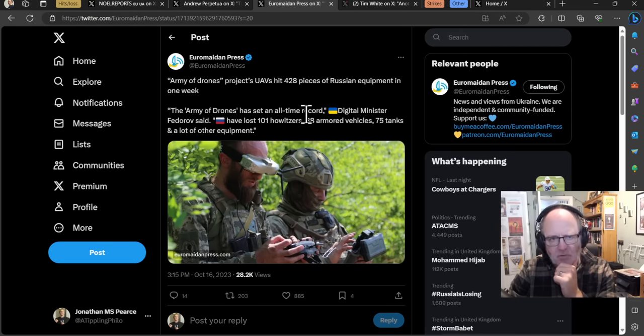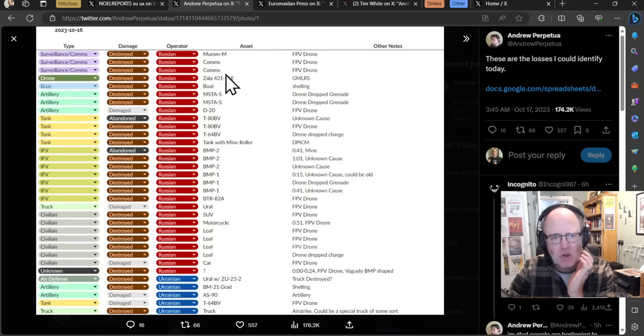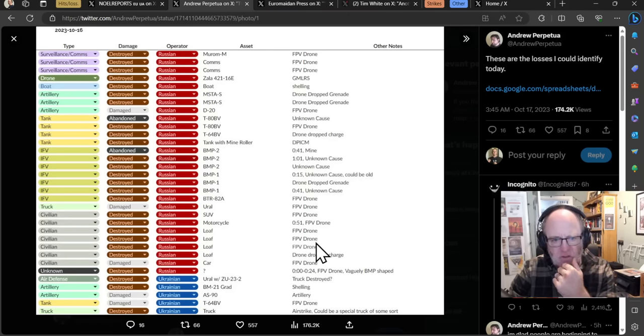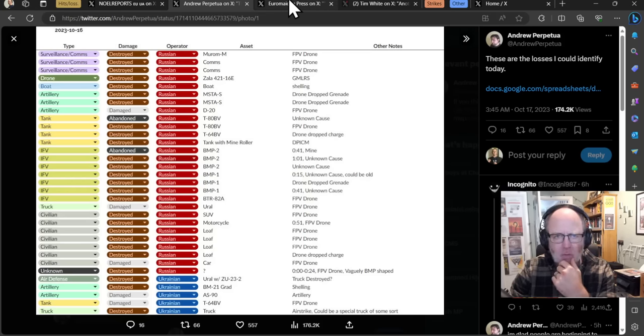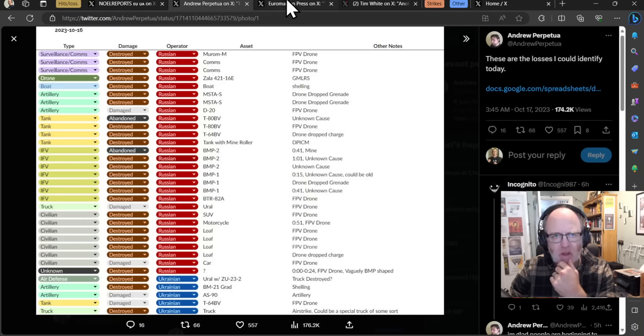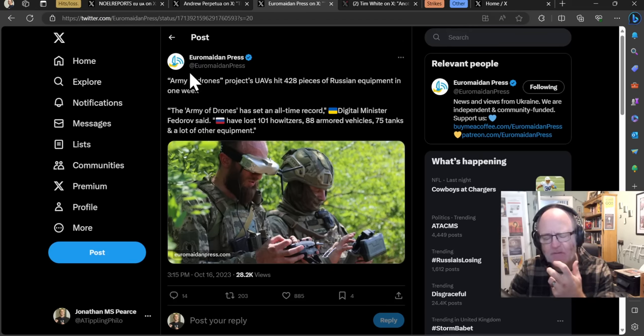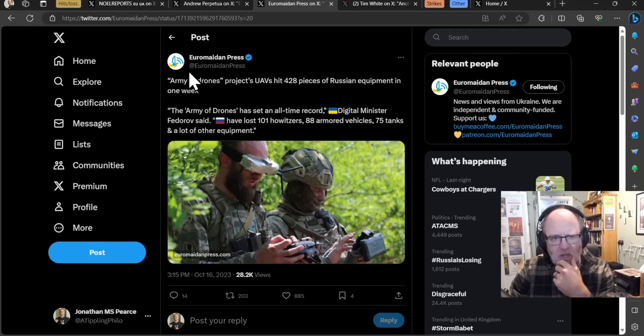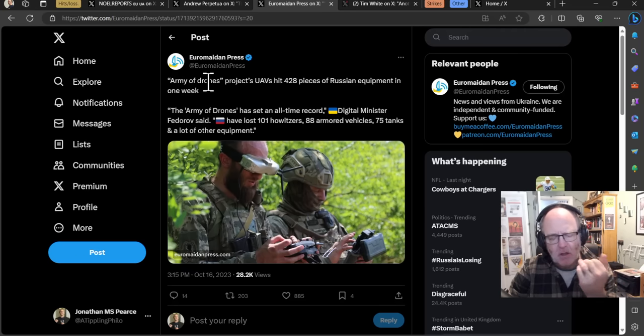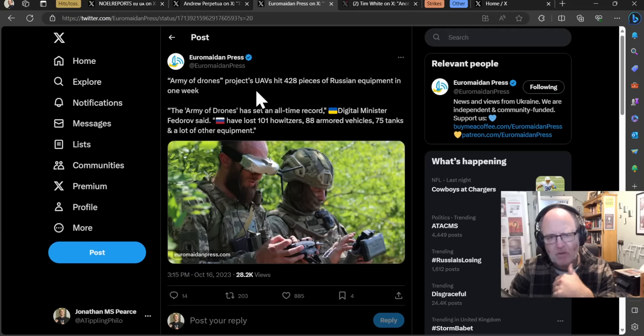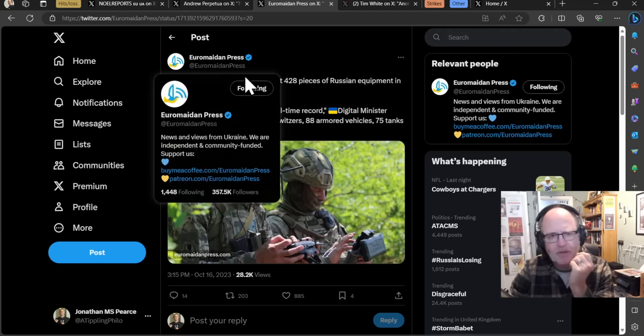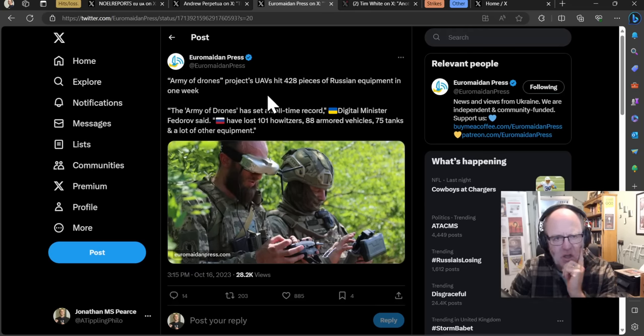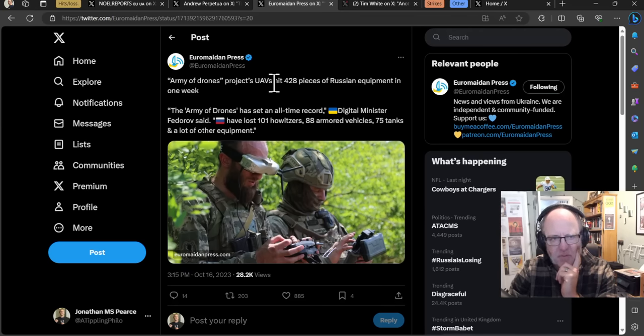The Army of Drones project has hit 428 pieces of Russian equipment in one week. When you start looking at things like this list and you start seeing how many drones are taking out this equipment, one of my commenters said yesterday this is a drone war. Drones are such an integral part of this war that warfare has changed going forward.